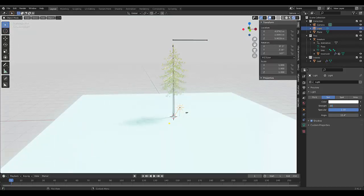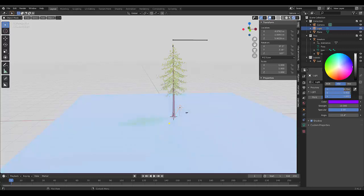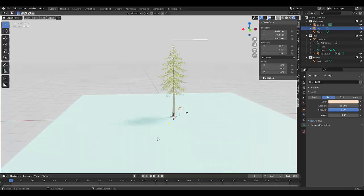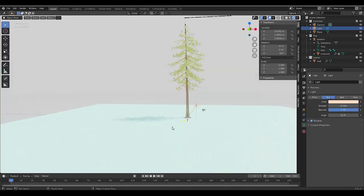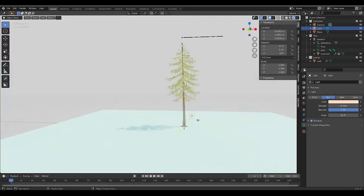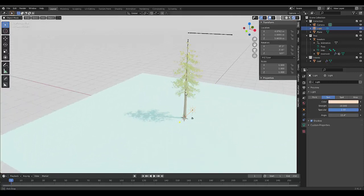And change the color. Let's see what color would be appropriate. That looks pretty good.